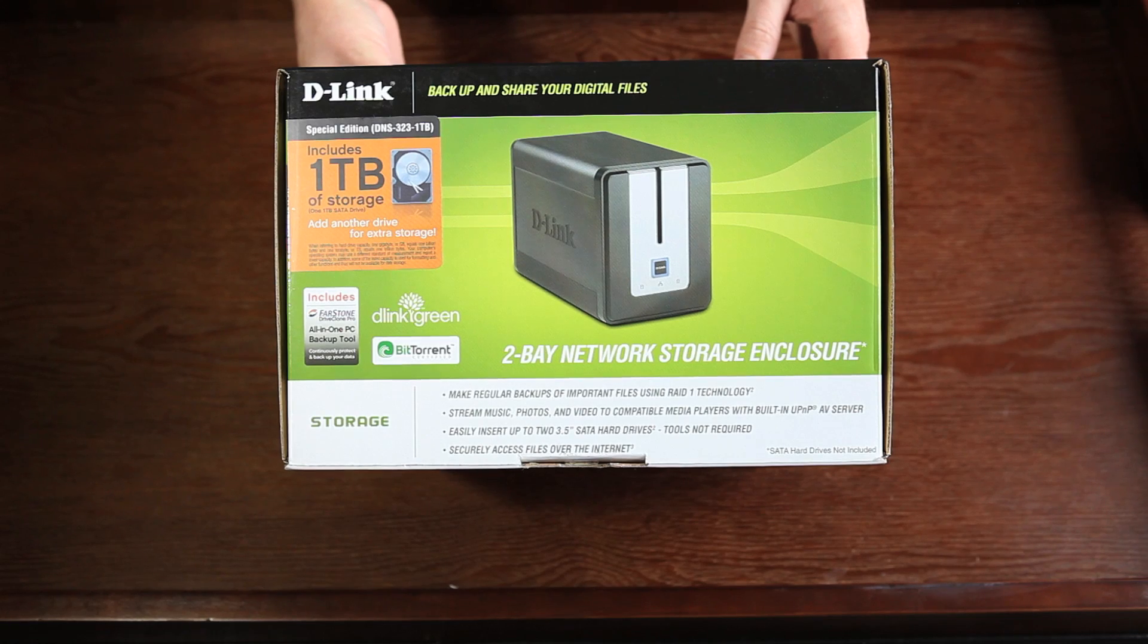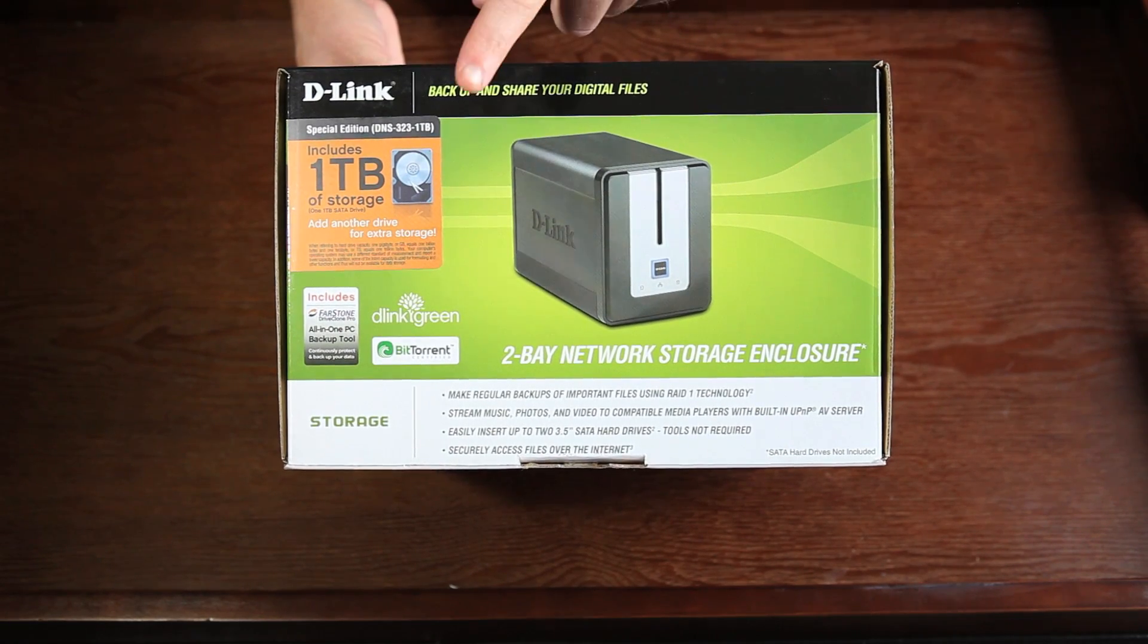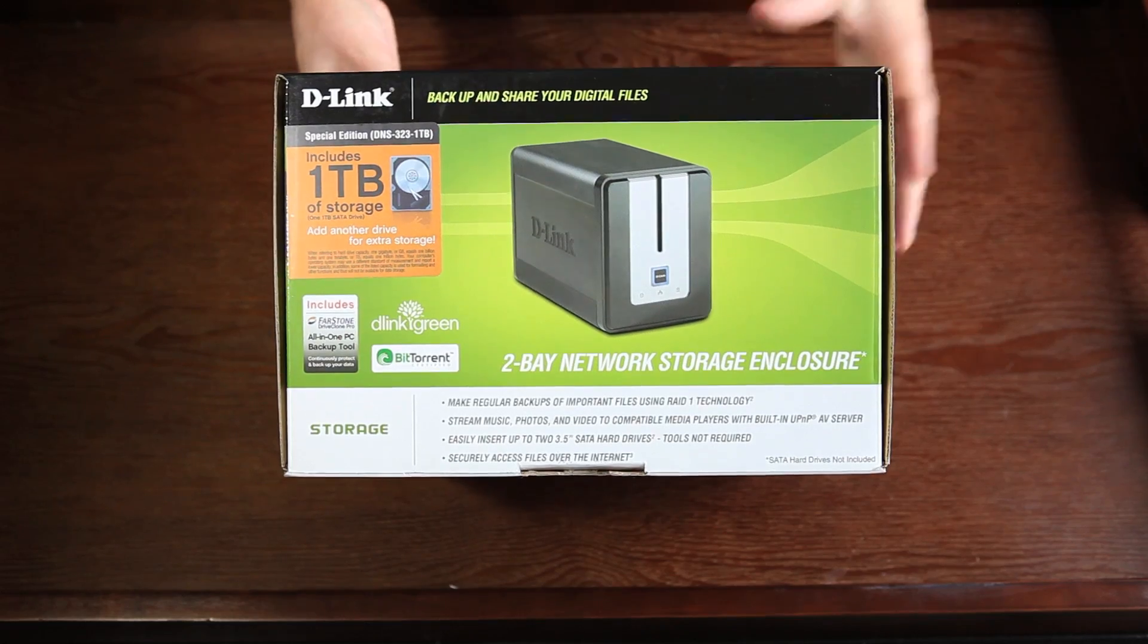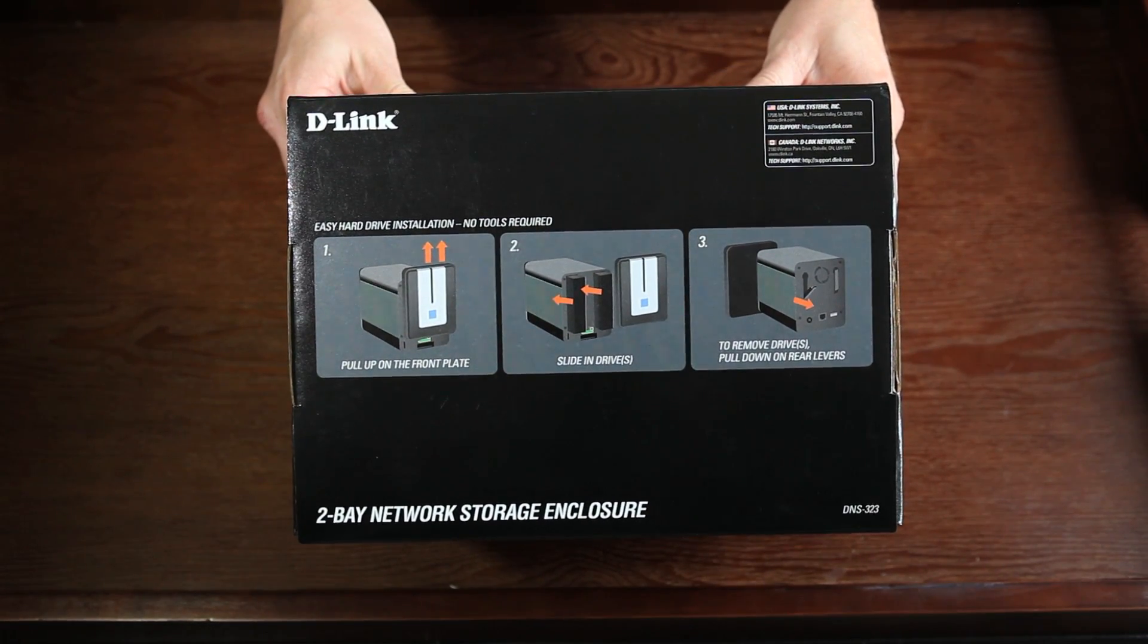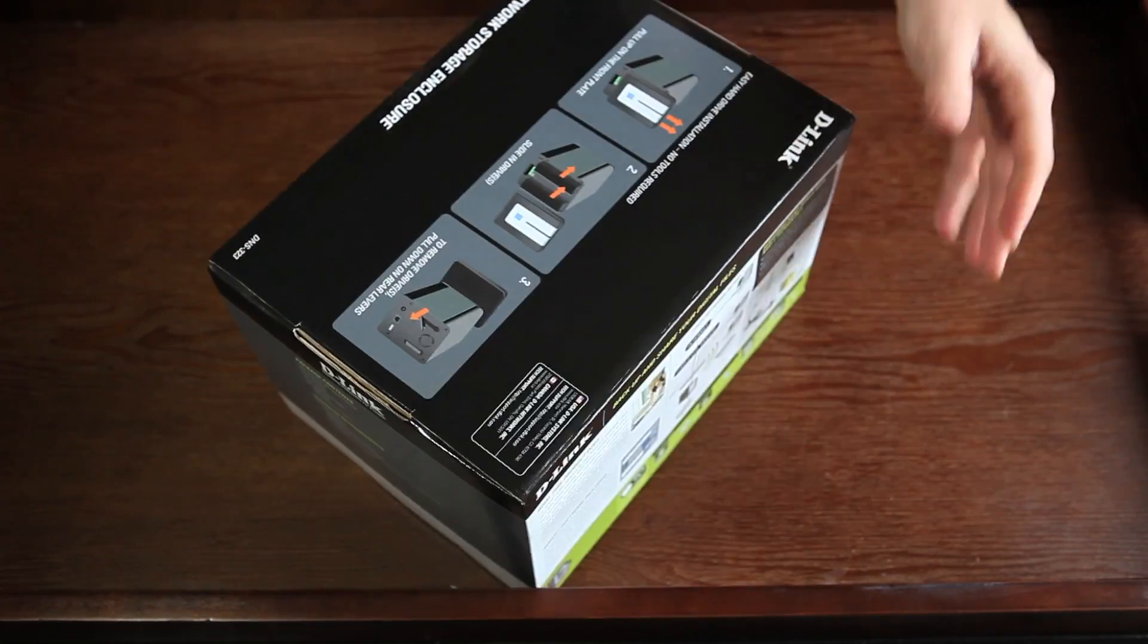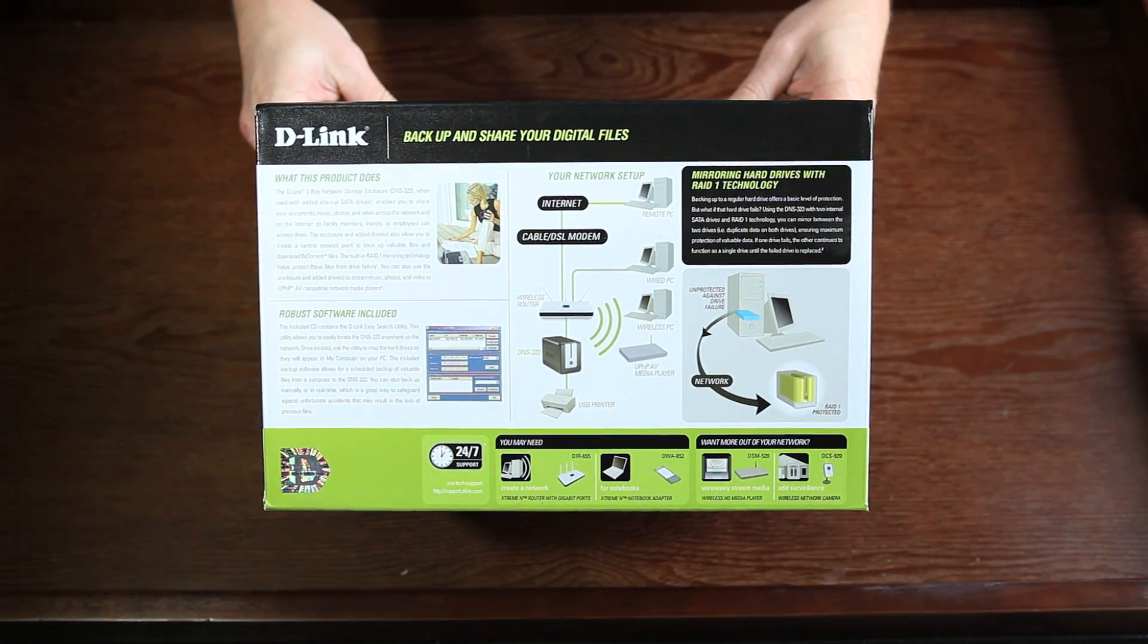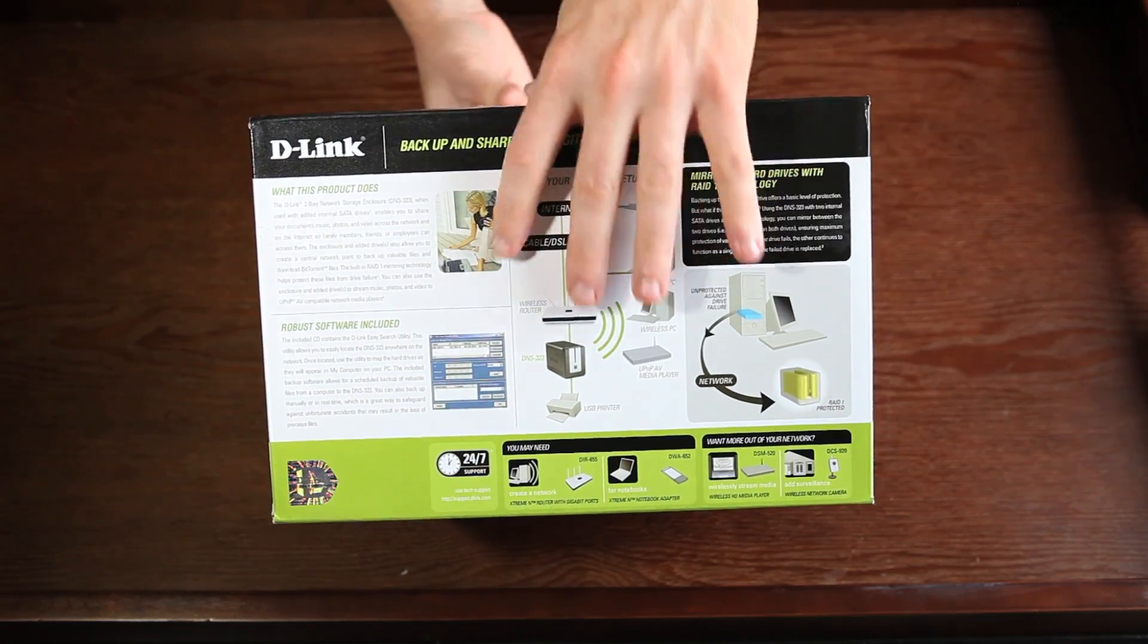The Special Edition DNS-323 2-Bay Network Storage Enclosure by D-Link, with a pre-installed 1TB of storage ready to use out of the box. On top of the box is a diagram on adding a second hard drive, but we'll cover this and using a RAID configuration in another video. On the back is a networking overview.